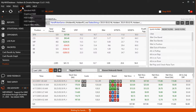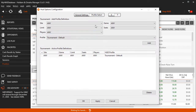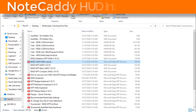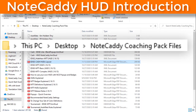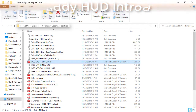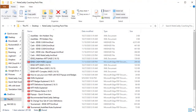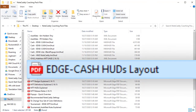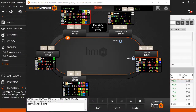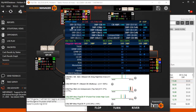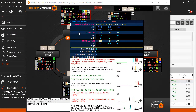You can also assign HUDs to tables in HUD, HUD Options, Profile Select. After installing a Notecaddy package, a new folder named Notecaddy Coaching Pack Files is placed on your desktop. This folder contains any documentation that comes with the package. For the Notecaddy Edge Ultimate Cache Pack that we just installed, there is a PDF file named Edge Cache HUDs Layout. If we view this file, we can see what the stats mean for this HUD. We can also view the HUD in the Replayer and click around on the stats to view the popups associated with this HUD.